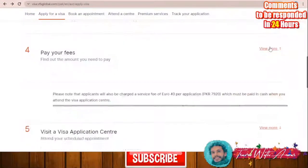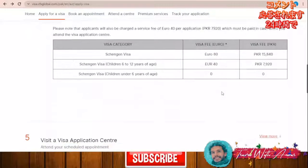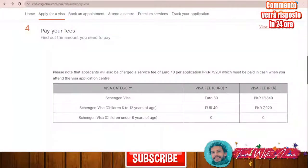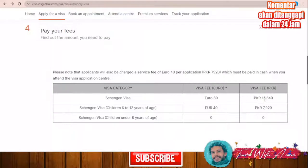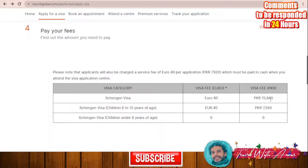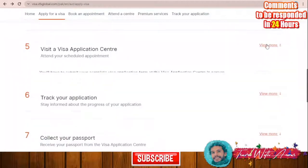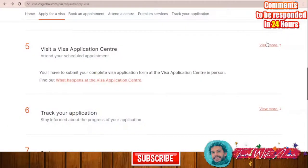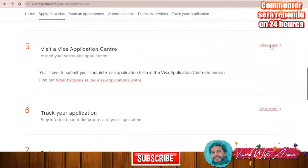After booking, you will pay the visa fees — 80 euros — which are displayed in local currency, such as Pakistani rupees or Indian rupees depending on where you are applying. Then you will visit the application center with your completed application and all the required documents.